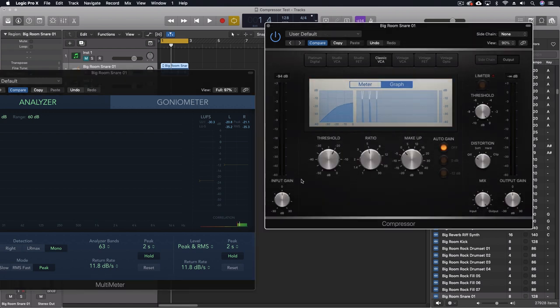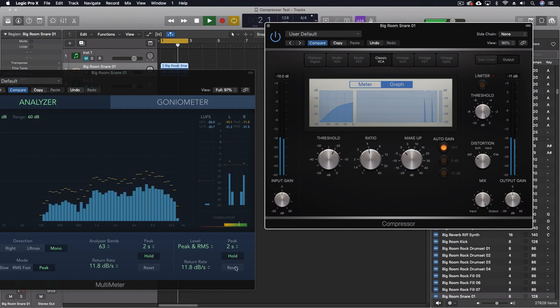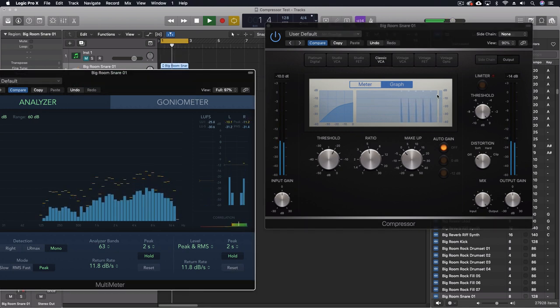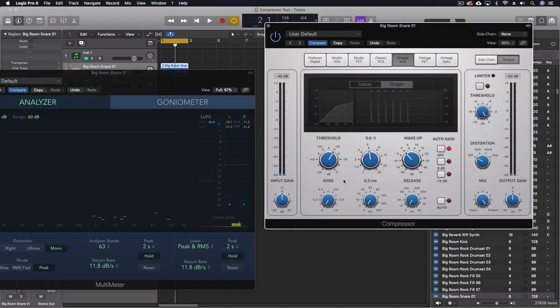With this one, switch to VCA. Barely doing anything.